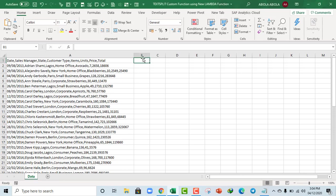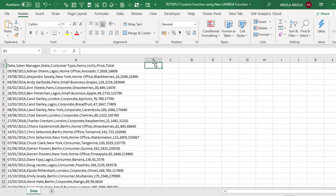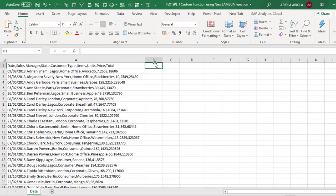Hello and welcome to this Excel video tutorial. Abuela David is my name. In this video, I'm going to show you how to create a TextSplit custom function using the new Lambda function. So let's get started.